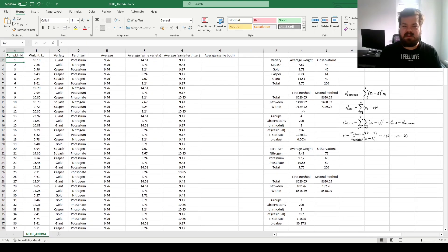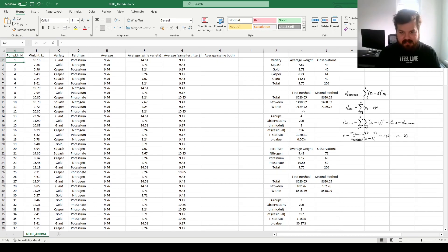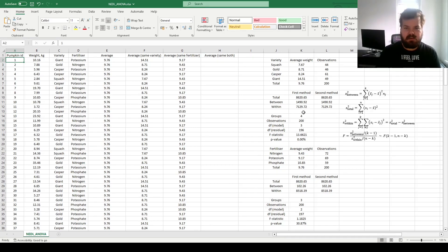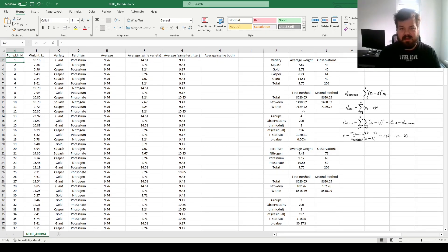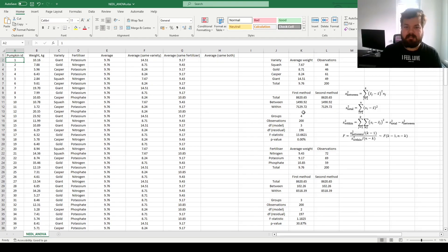My name is Sabah, and today we're continuing to investigate the concept of ANOVA, or analysis of variance, and advancing to two-way analysis of variance, which is a statistical test to determine whether separate categorical variables, as well as their interactions, have an impact on your dependent variable.